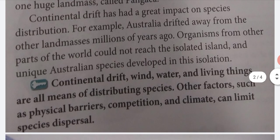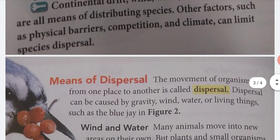Continental drift has had a great impact on species distribution. For example, Australia drifted away from the other landmasses millions of years ago. Organisms from other parts of the world could not reach the isolated island, and unique Australian species developed in this isolation. Continental drift, wind, water, and living things are all means of distributing species. Other factors, such as physical barriers, competition, and climate, can limit species dispersal.